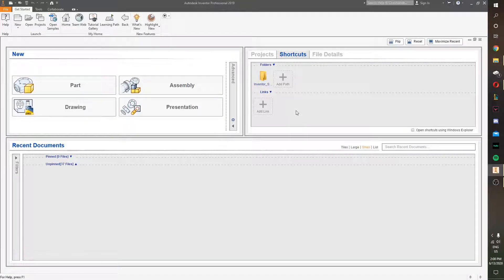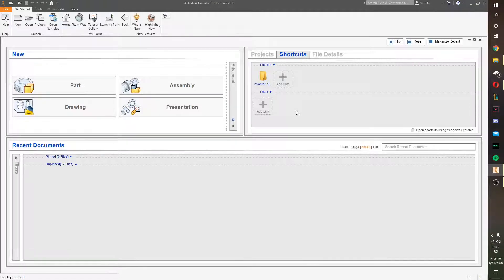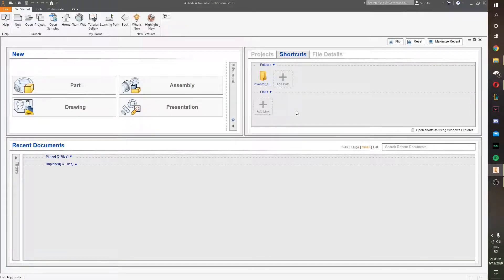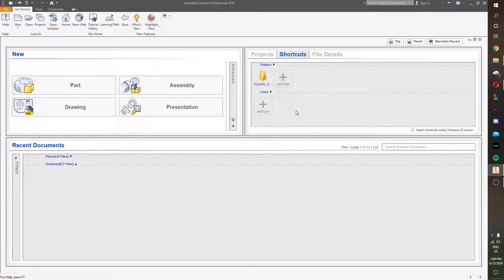What is up, gateway dudes? It is KJ, and today we are going to be making a rectangular prism out of two cubes that we already made.